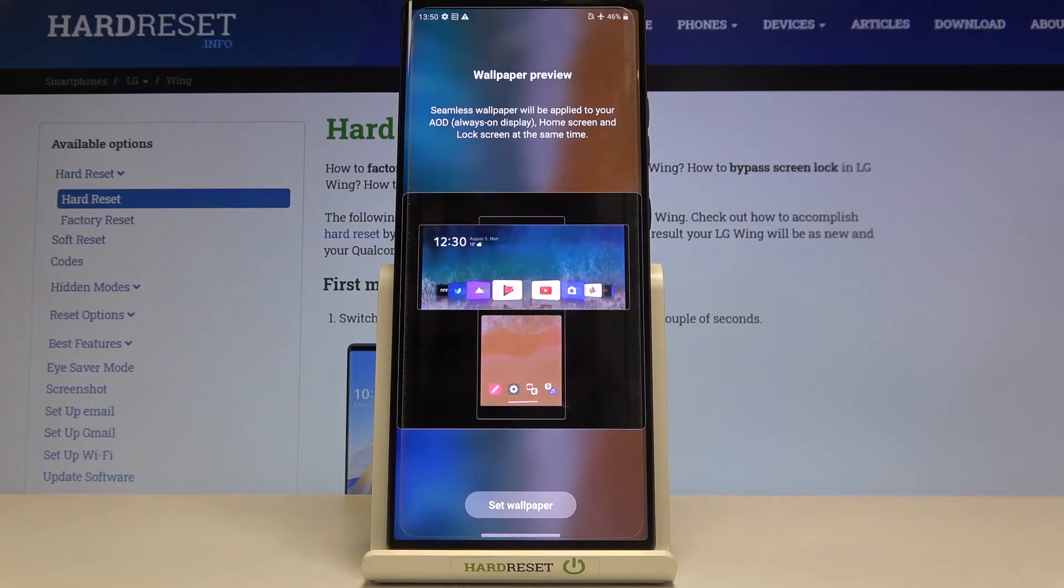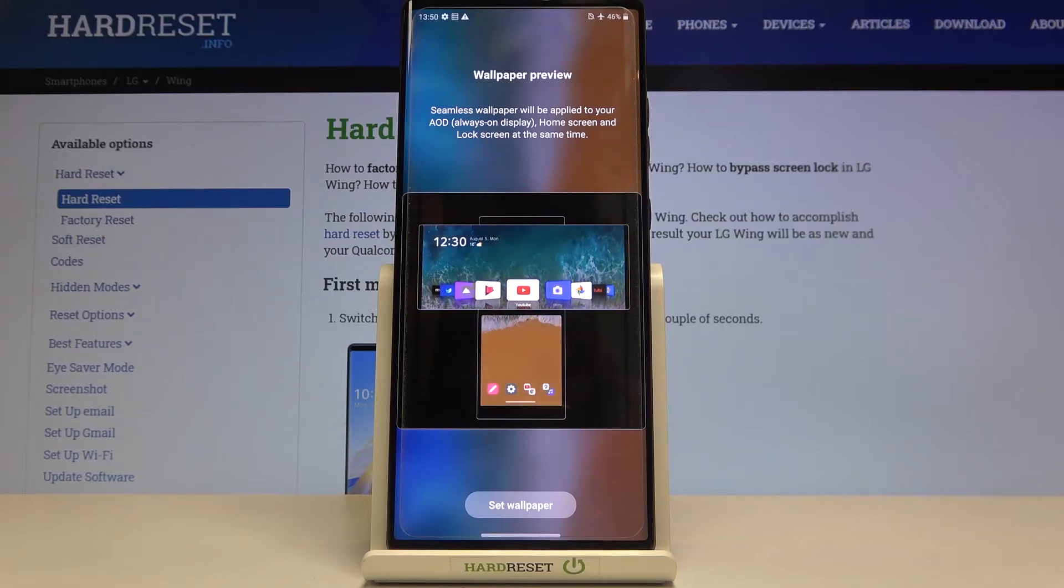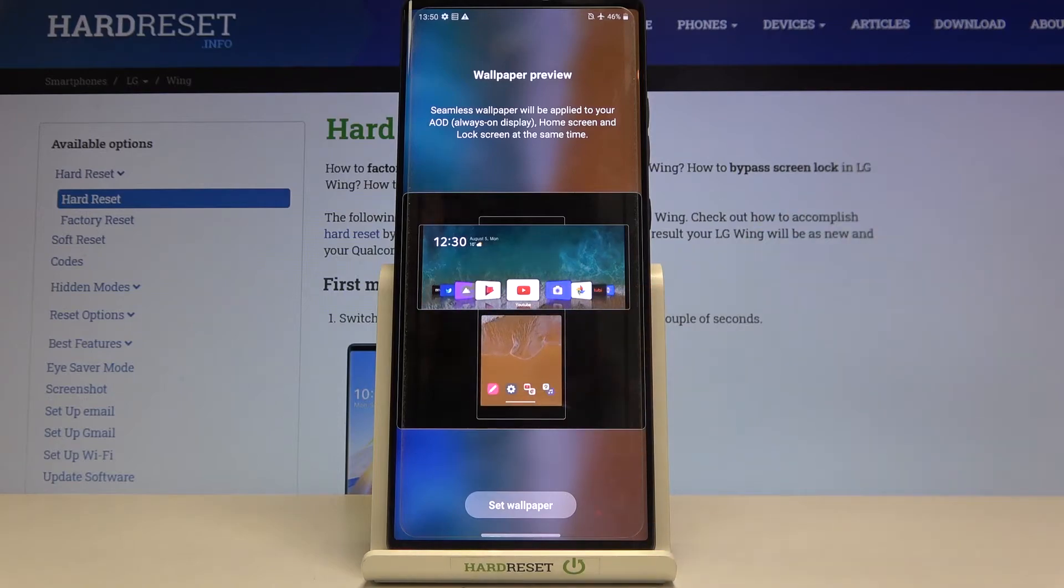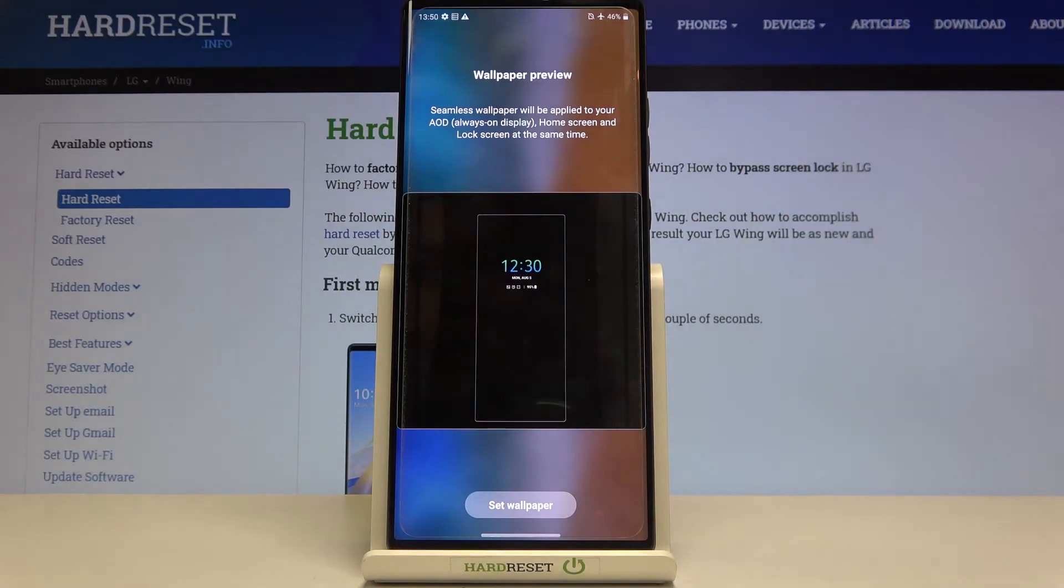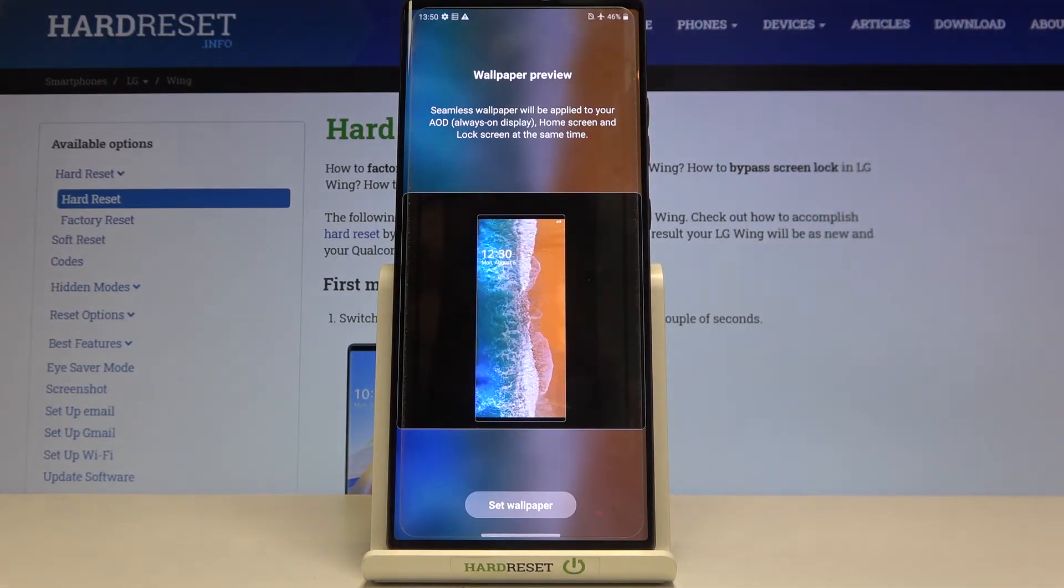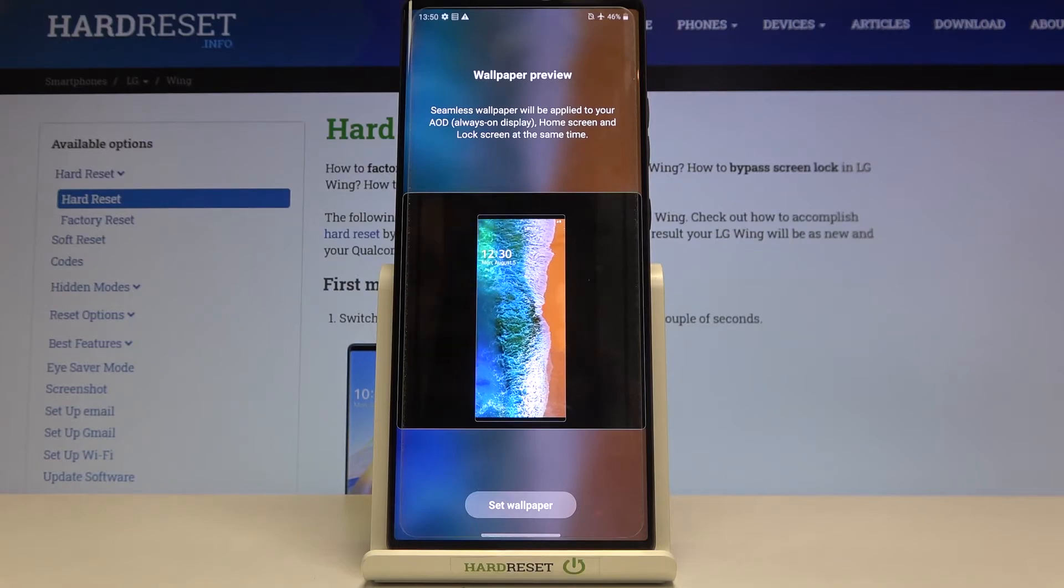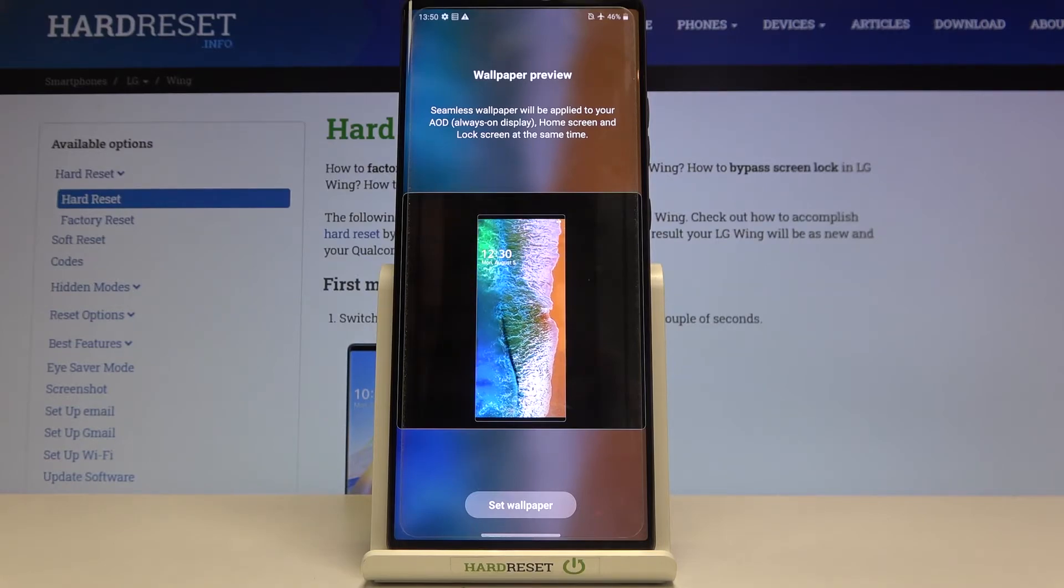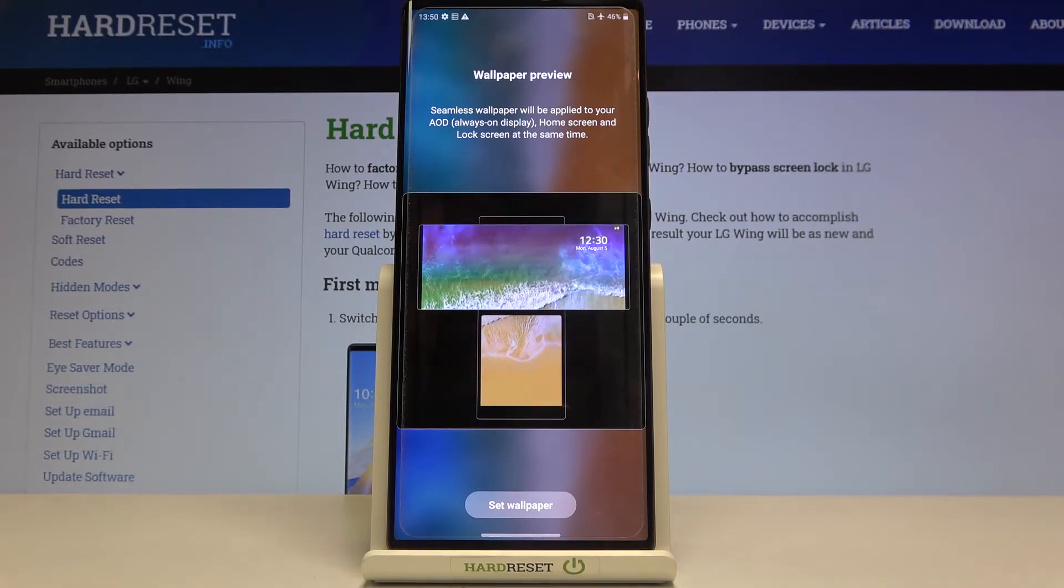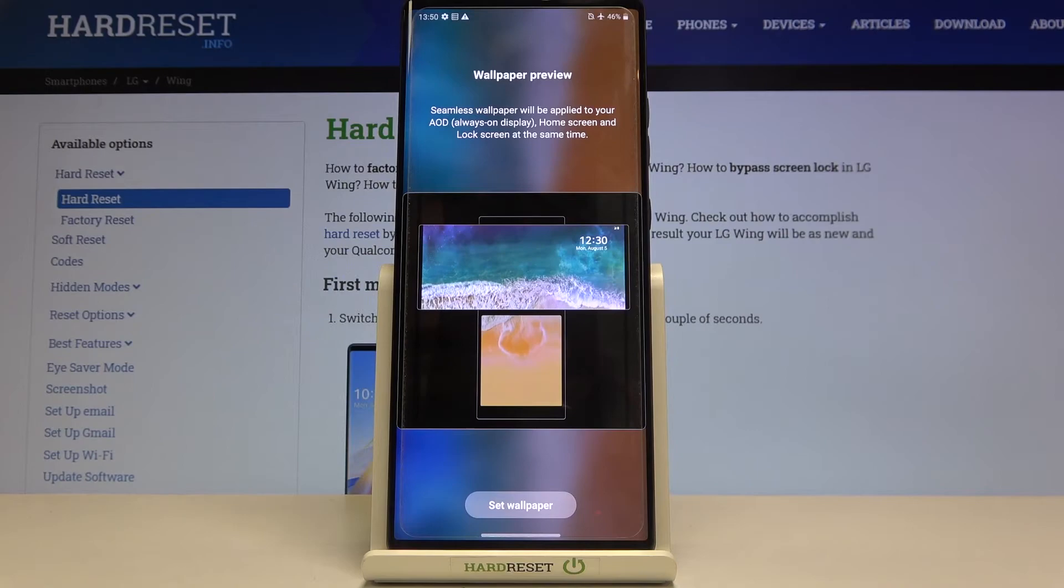As you can see here, we've got the info that the seamless wallpaper will be applied to your always-on display, home screen, and lock screen at the same time.